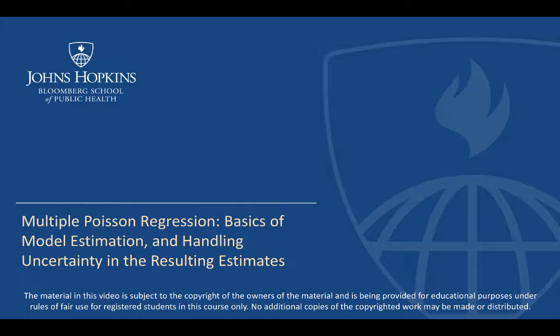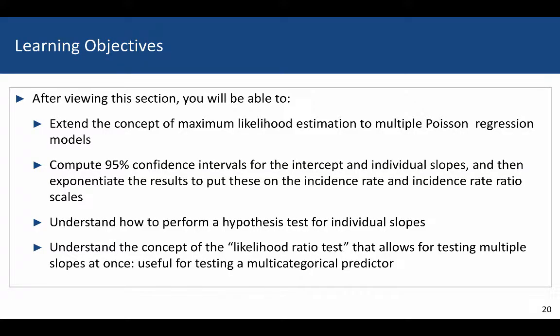After viewing this section, you will be able to extend the concept of maximum likelihood estimation to multiple Poisson regression models, compute 95% confidence intervals for the intercept and individual slopes, and exponentiate these results to put them on the incidence rate and incidence rate ratio scales. You'll also understand how to perform a hypothesis test for individual slopes and understand the concept of the likelihood ratio test, which allows for the testing of multiple slopes at once — useful for testing whether a relationship between a Poisson outcome and a multi-categorical predictor is significant, potentially after adjusting for other predictors.